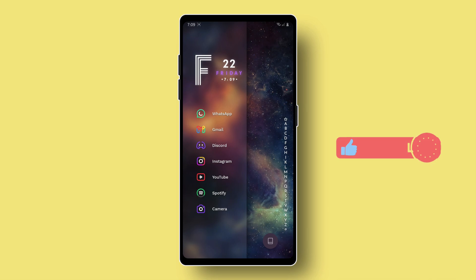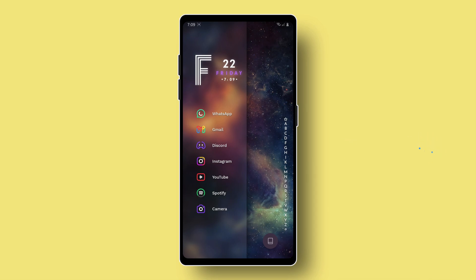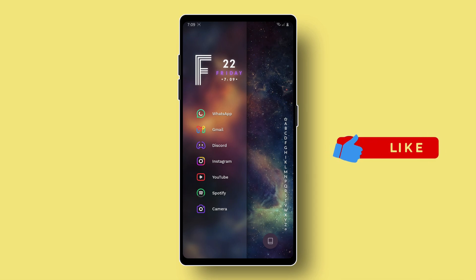And that's it for today. Hope you like this setup. See you on my next video. Bye-bye.